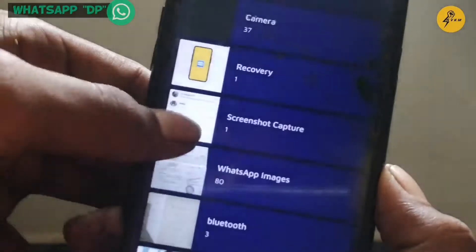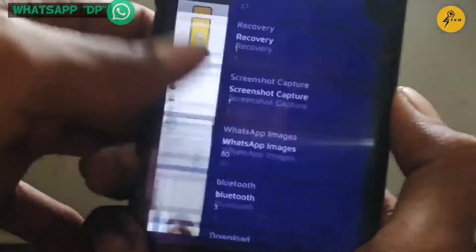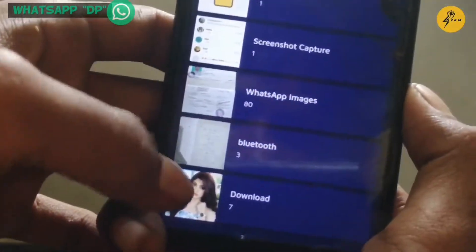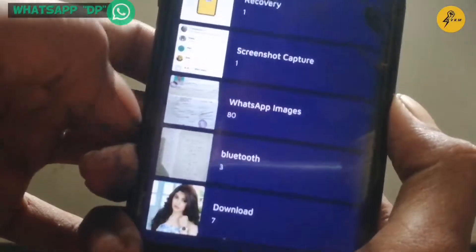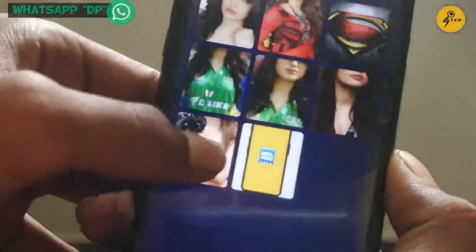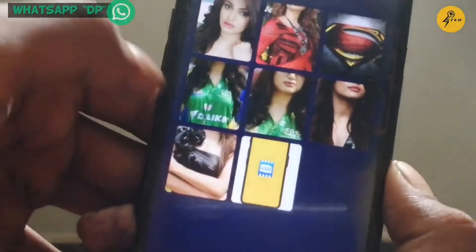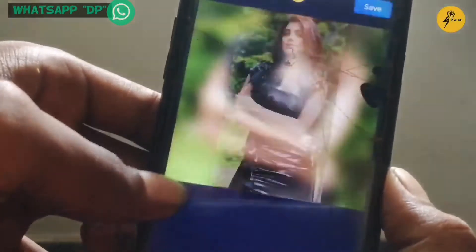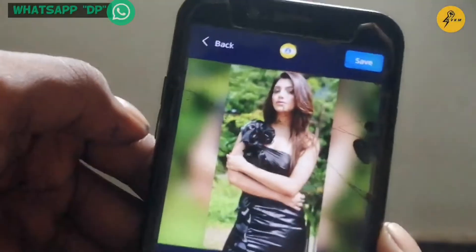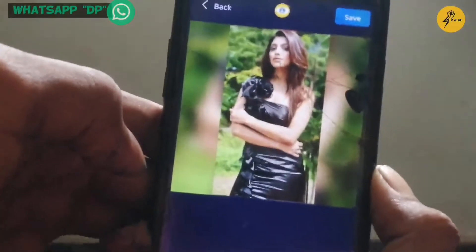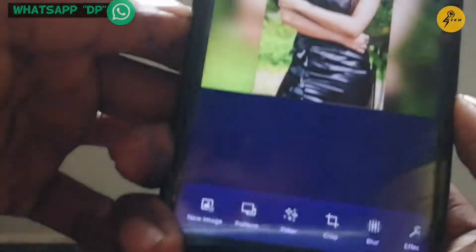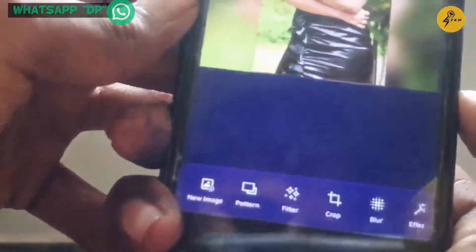If you want to download the WhatsApp profile, click the website and select the photo. Select the photo to the full frame, select the image, then click the option.